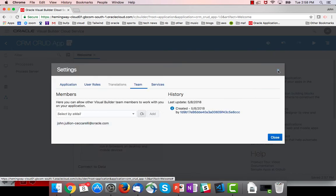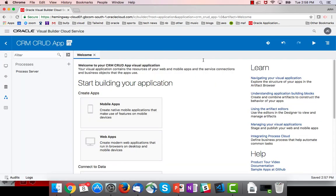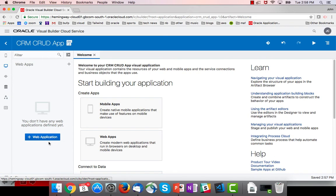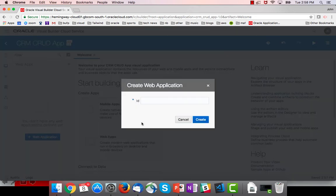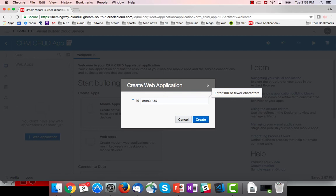The interesting stuff happens inside of an application. So let's go in here and create a web app called CRM CRUD.